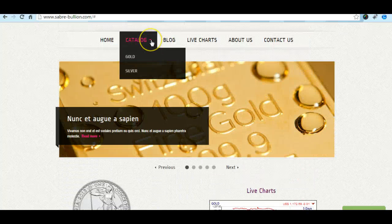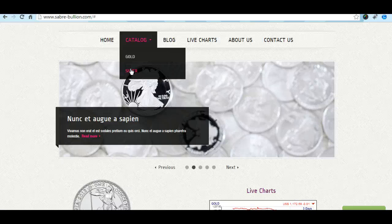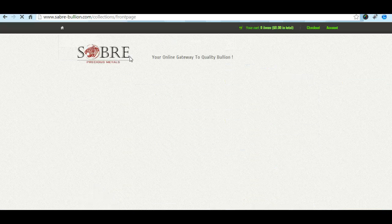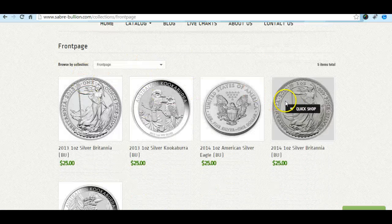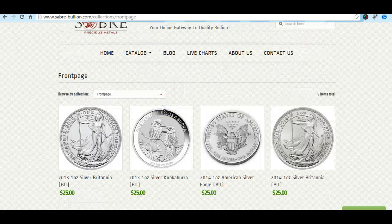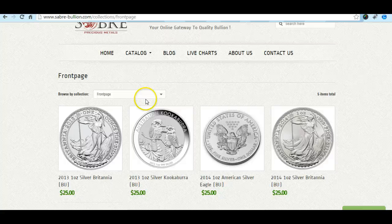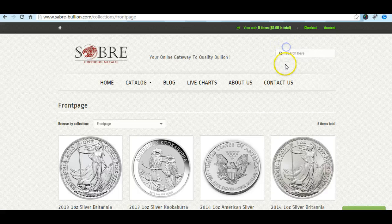One more thing: on the catalog I created the gold and silver categories. When I click on gold right now, it is taking me to the whole collections front page, but we can create different collections. You need to tell me the names of these collections so we can start adding each one of the products. Just let me know what else I should be adding there.